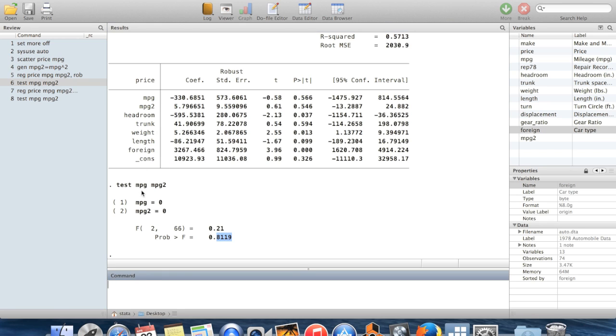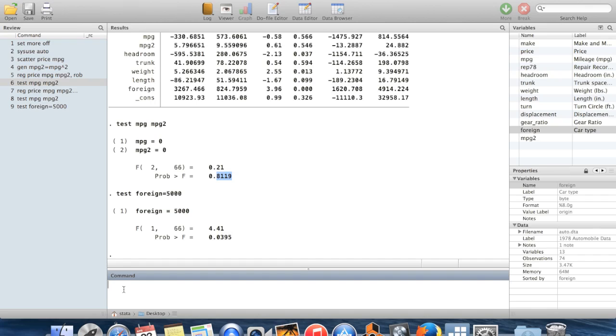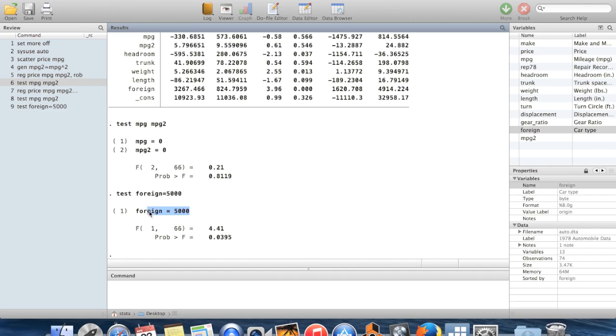So this is one kind of joint hypothesis you can test. There are other kinds of hypotheses you can test using the command test. I could, for example, test whether the coefficient on foreign was equal to 5,000. So here when I say this, I'm giving an expression. Now we're testing that beta foreign is equal to 5,000 and we get a p-value for that exact test.